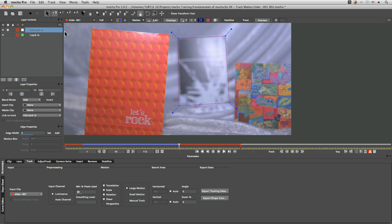Because here's where we're telling Mocha which bits are closest to the camera and which bits are furthest away. When I say bits, I mean shapes, obviously.